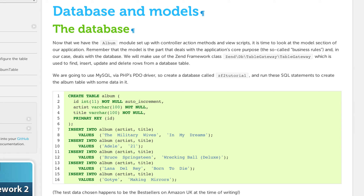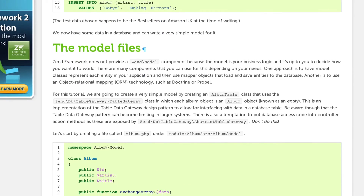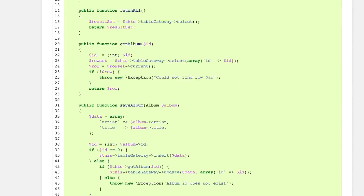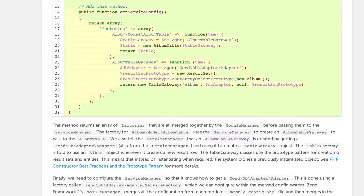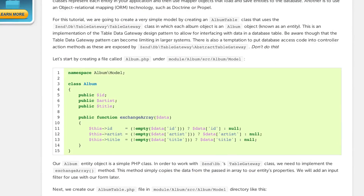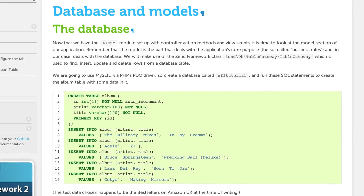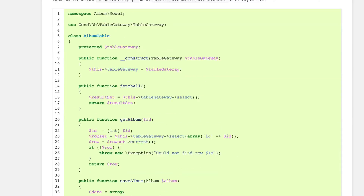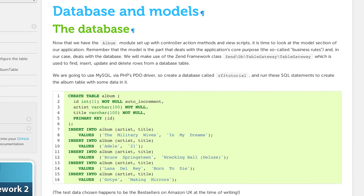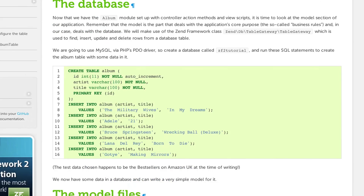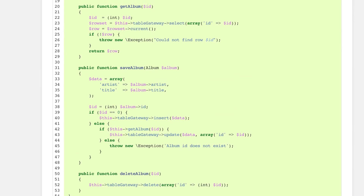In this video, we're going to populate our database with some sample albums. We've already created that database in a previous video, so all we need to do is copy these insert statements and insert that data into the database. We're also going to cover creating the database access layer for our application. Be warned that things are going to get a lot more complicated now. Zend's approach to creating models is pretty complicated and requires a lot of manual configuration that other frameworks would handle for you.